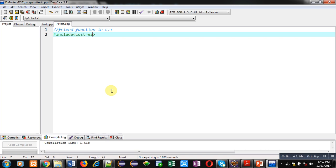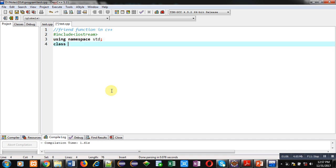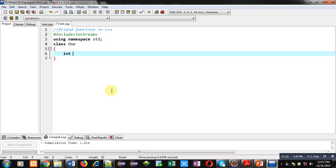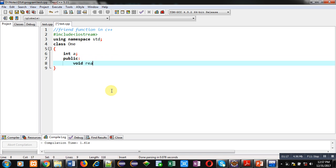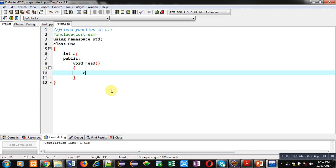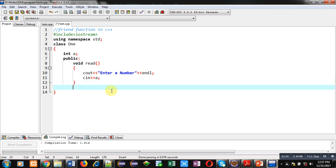I am including the header file iostream, then using namespace std. Now I am implementing Class 1. Inside this class I am declaring a variable int a. Then in the public section I am defining a read function which will display a message 'enter a number' on the console, then read the entered number into a using cin. After reading this number, I am implementing the declaration of a friend function: friend int sum(class1, class2).